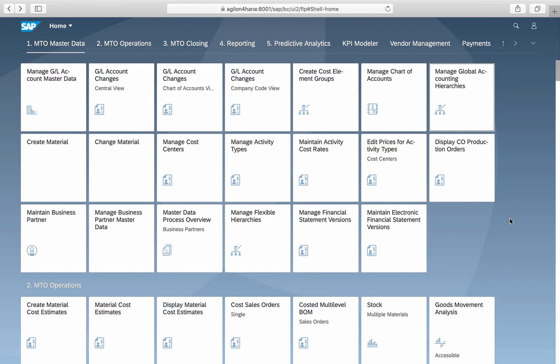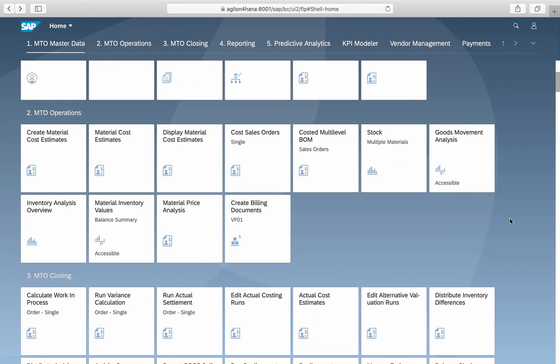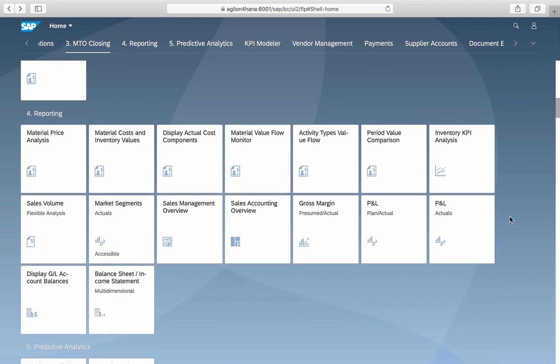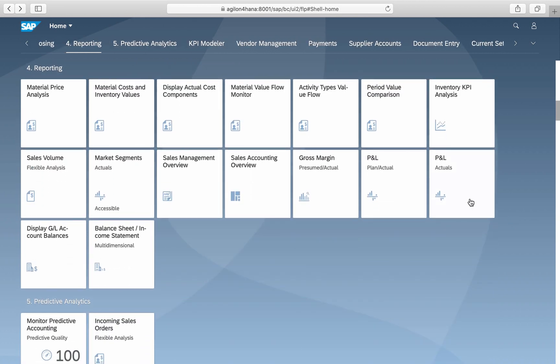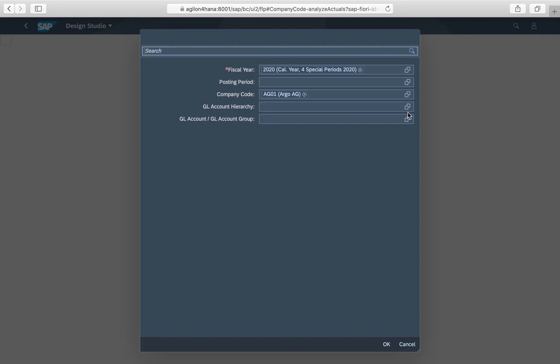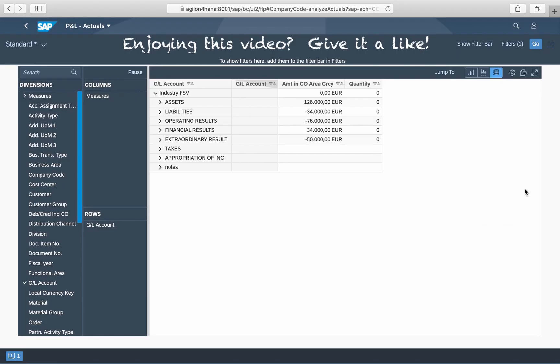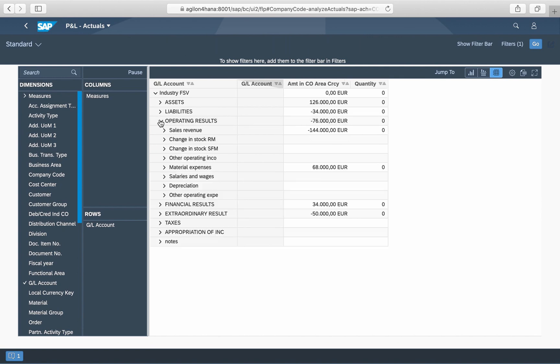Now we test the new hierarchy in the analytical report P&L Actuals by selecting it in the field GL Account hierarchy. And here we go. Values are displayed according to the structure of our financial statement version.